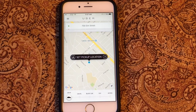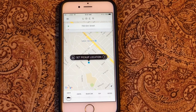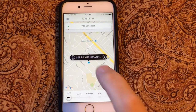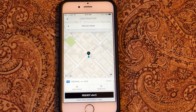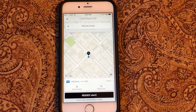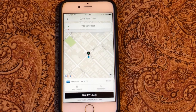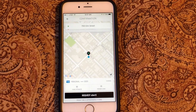Now that we've selected our pickup location, one of the nifty features of Uber is you can get an estimate of what the ride is going to cost. This isn't a guarantee of the ride cost because it's like a taxi cab — it depends on the amount of time it takes to drive there. If there's a lot of traffic, those can add to the cost, but it gives you an idea.